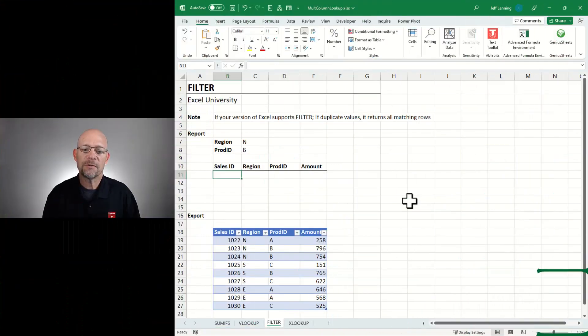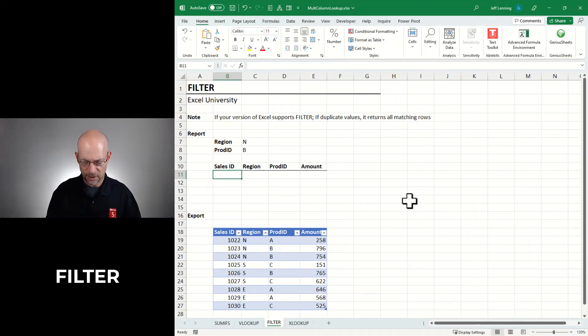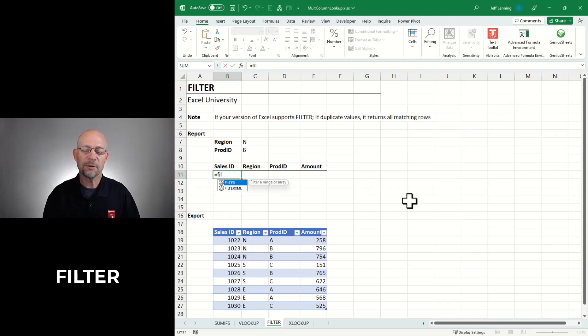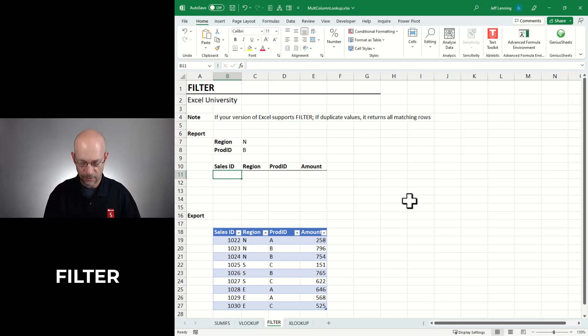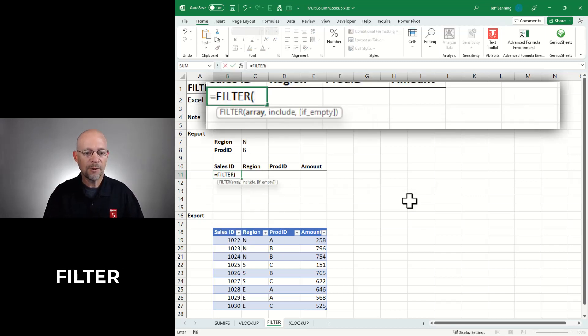Now, if your version of Excel supports filter, then you can use this technique. The fast way to find out if your version of Excel supports filter is to type equals F-I-L and see if filter shows up. If you do, awesome, you've got it. And otherwise, we'll use some of the previous techniques that we've discussed. So if you have filter, what we can basically do is say we want to return values from which columns. So we could pick a single column. In this case, we're going to pick all columns.